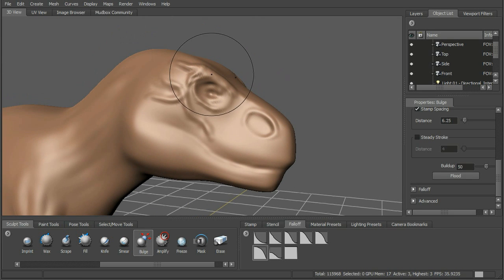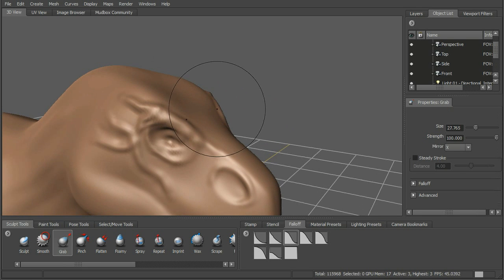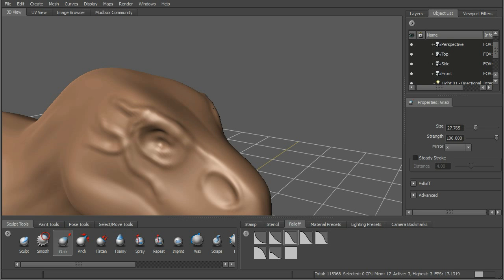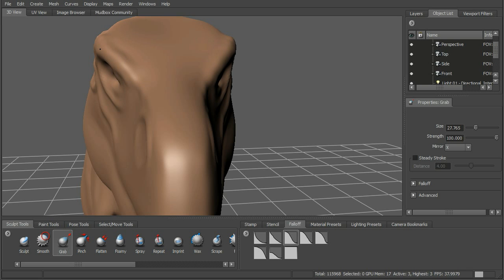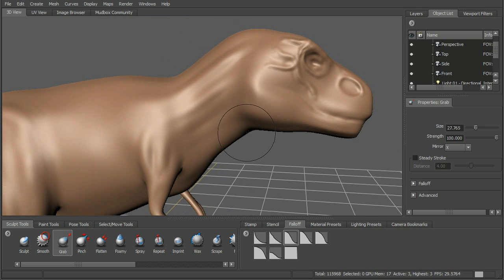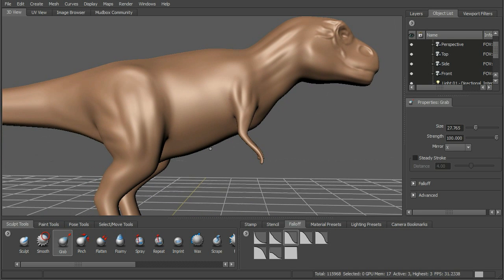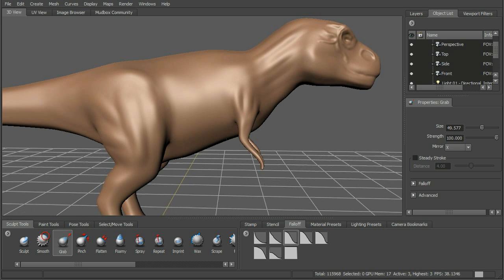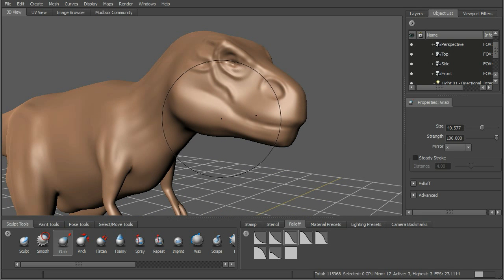Now if we want to modify the shape at a larger scale, we can go ahead and use the grab tool. The grab tool will allow us to click on part of a model and actually pull it — we're not stroking across the model, we're clicking and dragging. For instance, if I want to pull this brow out, I can do that. If I want to take this part of the head and kind of pull it out, I can do that too. This works well on lower resolutions or lower subdivision levels, but we can do it at our current level as well. Any kind of changes to the shape that you want to make, you can do that there.